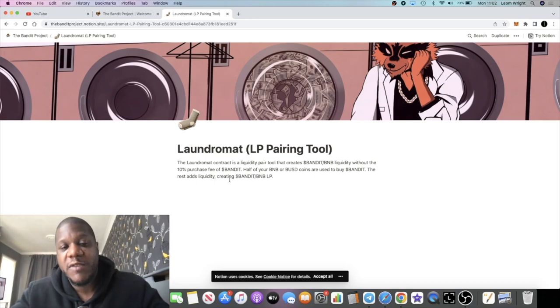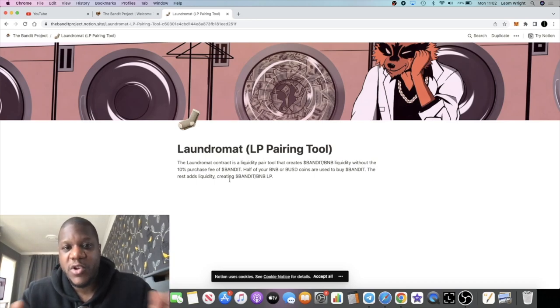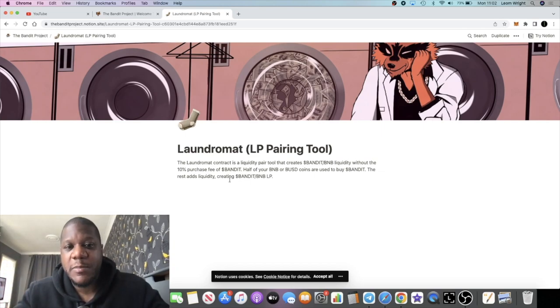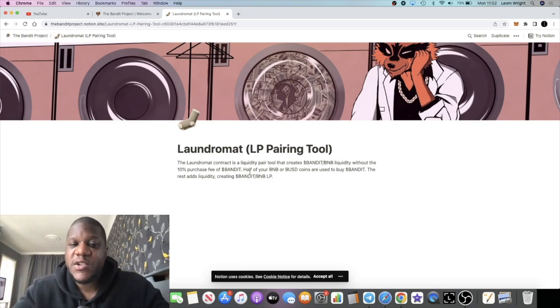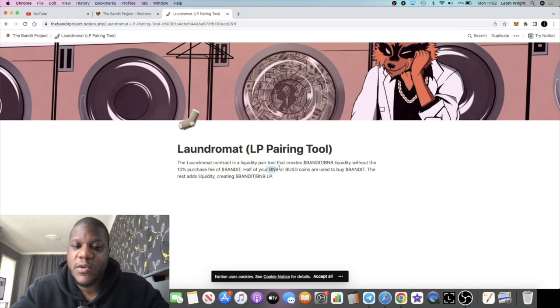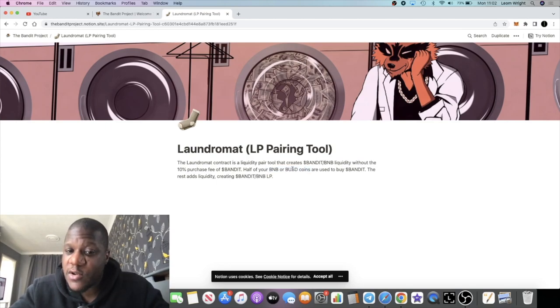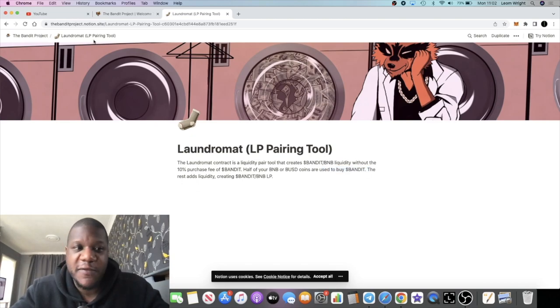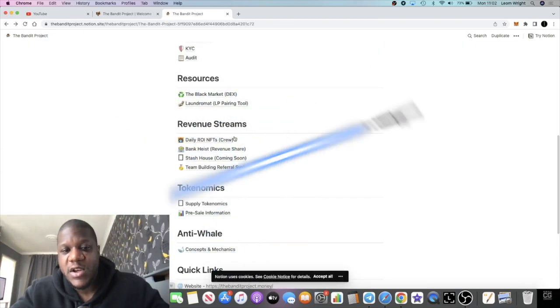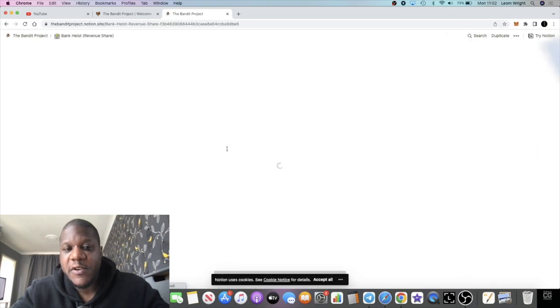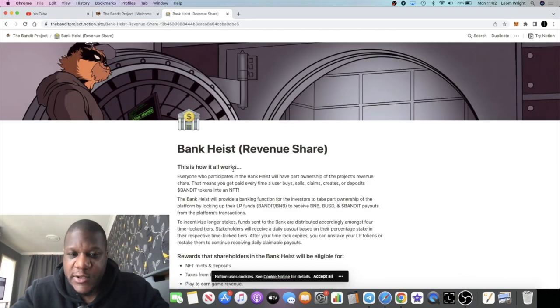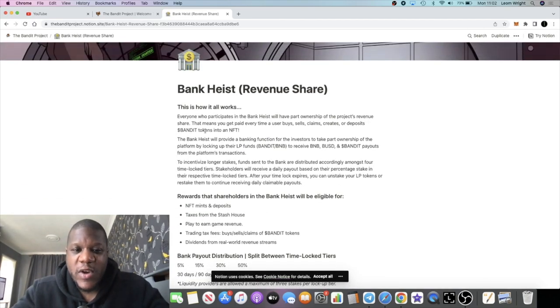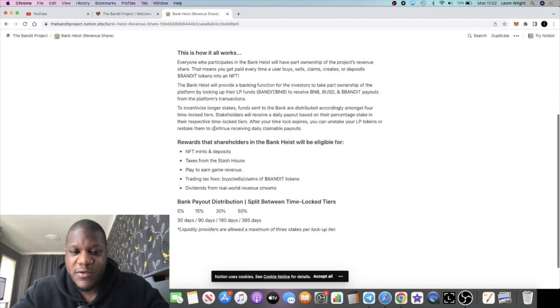But if you want to pair it up with LP, you don't want to go over and buy $1,000 worth of Bandit and then add $1,000 of BNB because you're going to pay that 10% fee. So what you would do is just go over with $2,000 of BNB or BUSD and zap in, and it will just pair up the Bandit for you at a 50/50 ratio. Then you can come over to the Bank Heist.